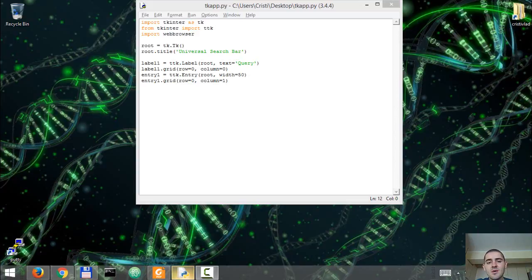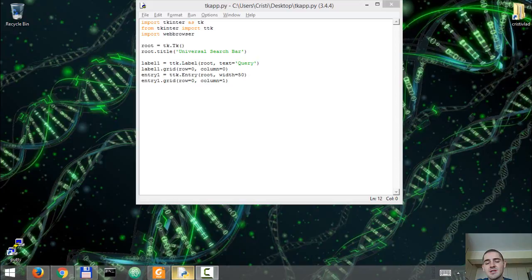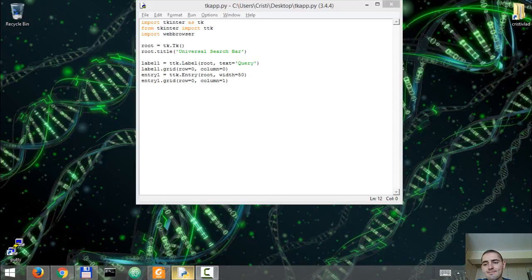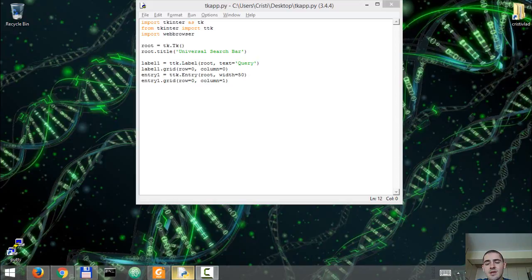This is the second video in which we create a graphical application using TK Enter and Python. To refresh your memory, the application acts like a search bar, meaning that it allows you to input text, hit enter or click on the search button, and it will open up a new window in your browser with the results of your query.